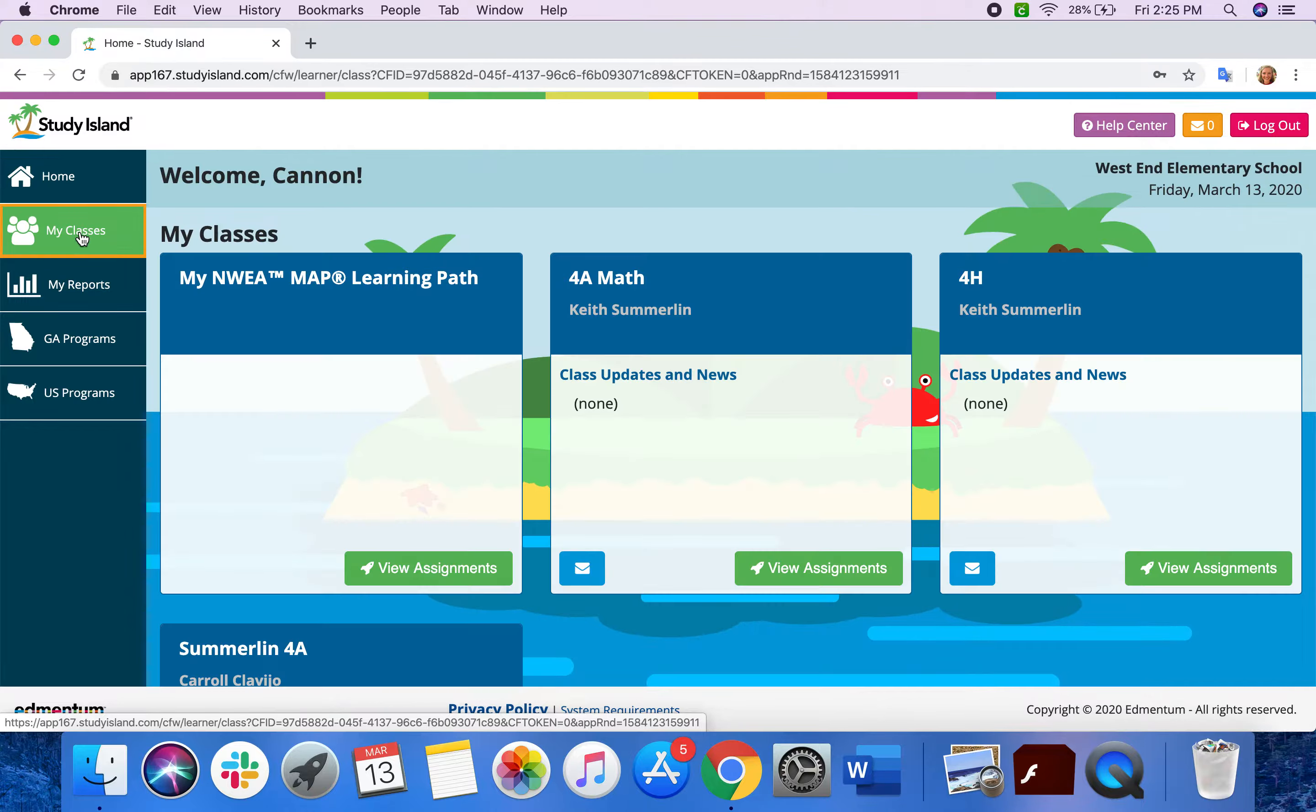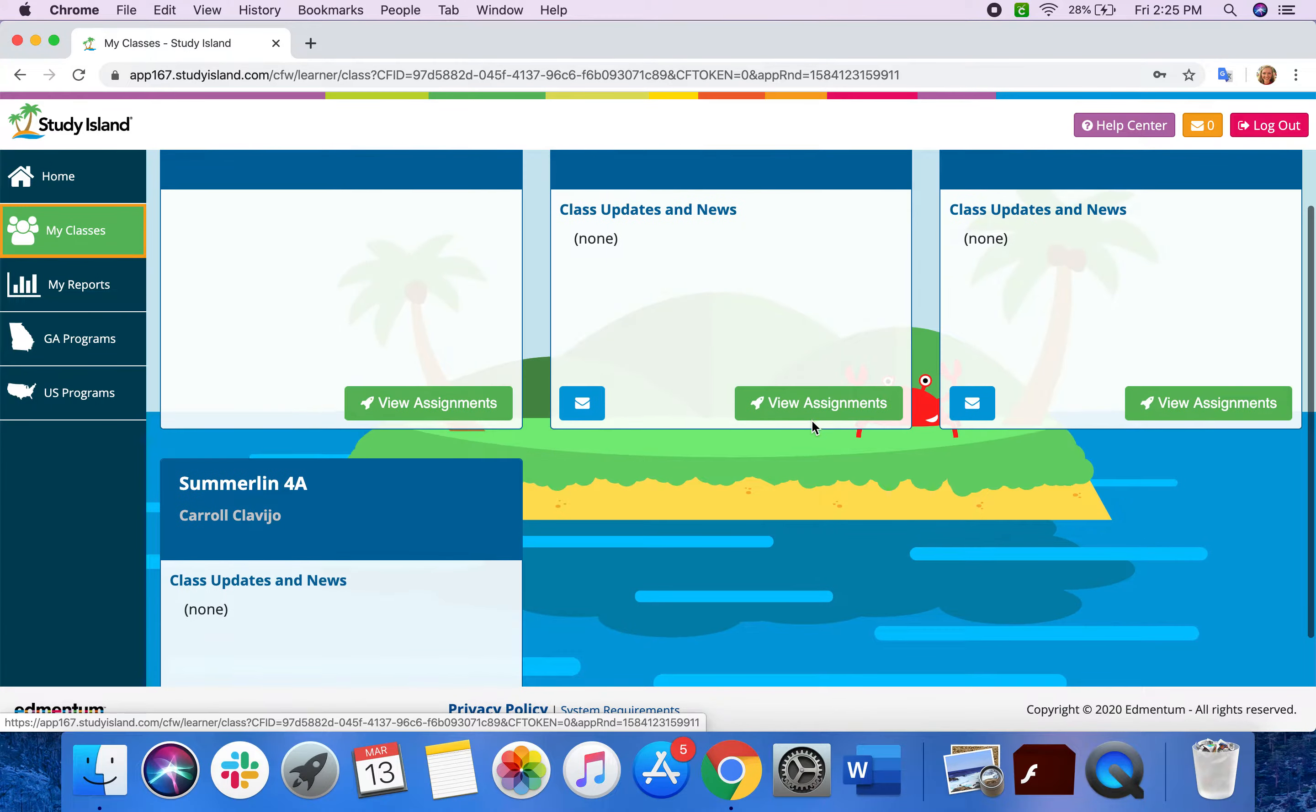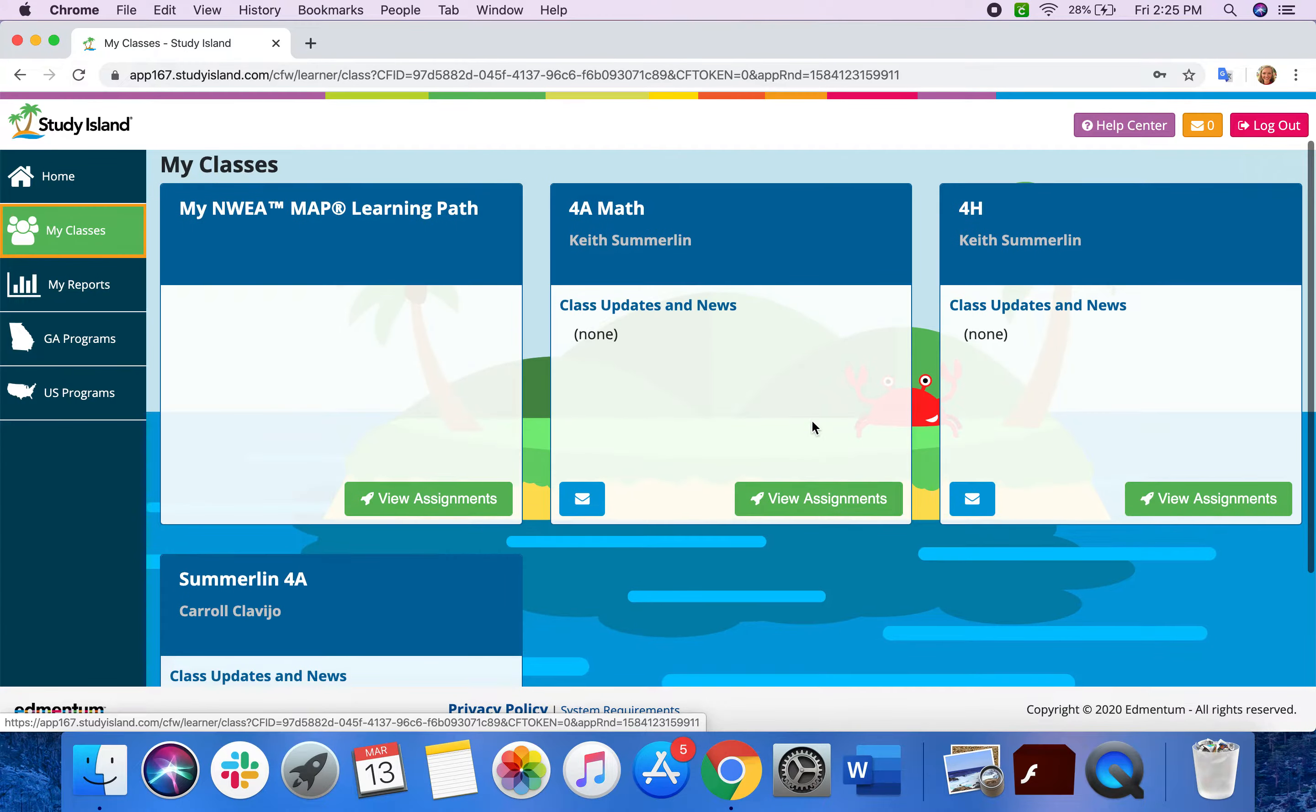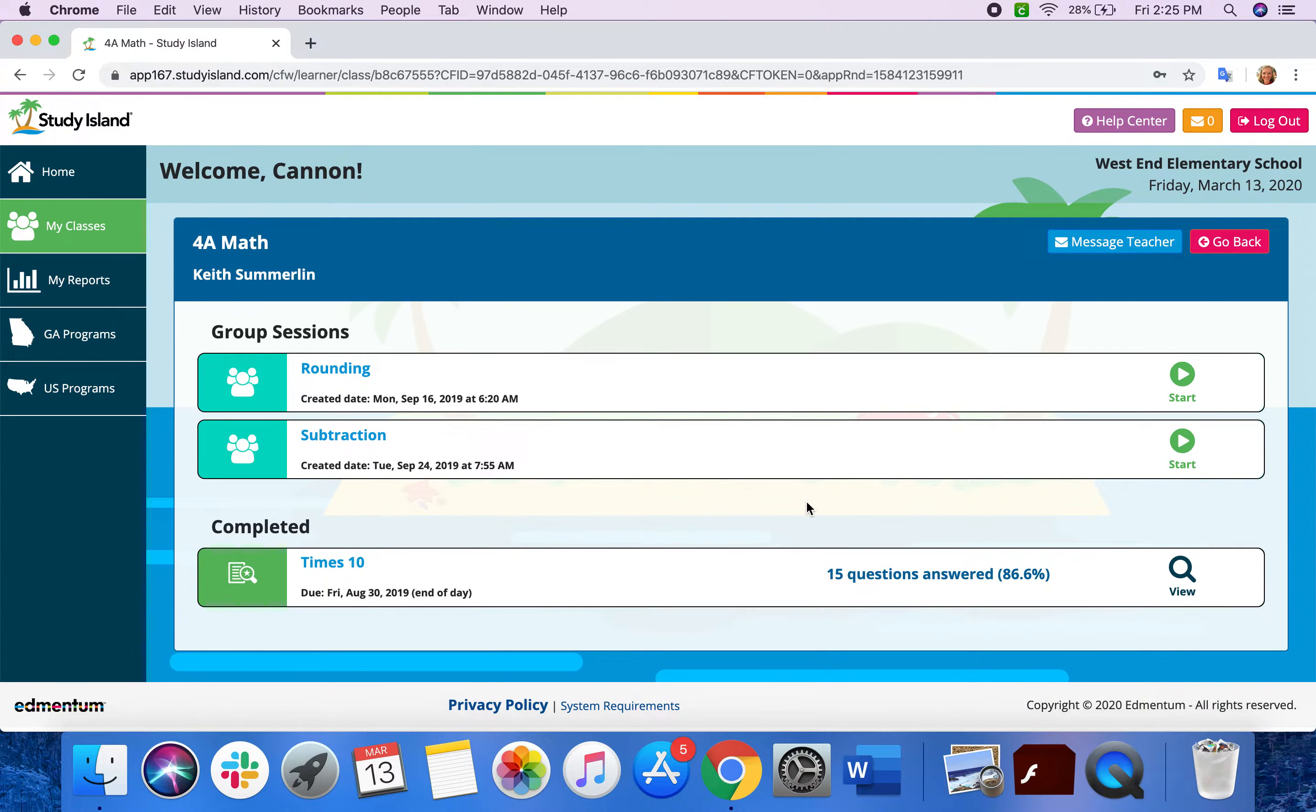Over here, if I click my classes, this is where he would access assignments that his teacher had already posted for the class specifically.